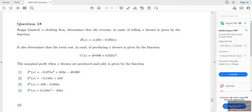We are continuing with our tutorial sessions on assignment number three. If you haven't subscribed to our YouTube channel, please subscribe to make sure that you get access to all our videos the moment that we upload them. Without wasting any more of your time, let us continue with question number 18.